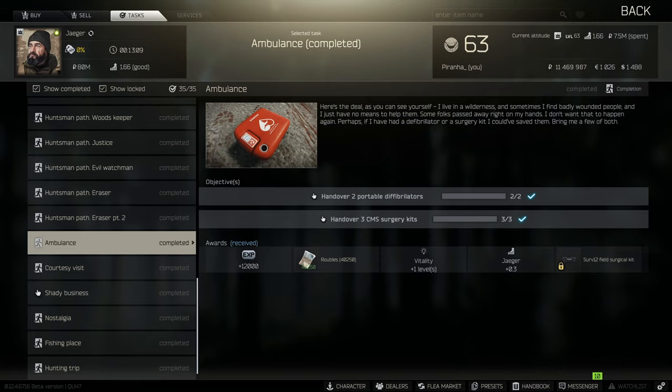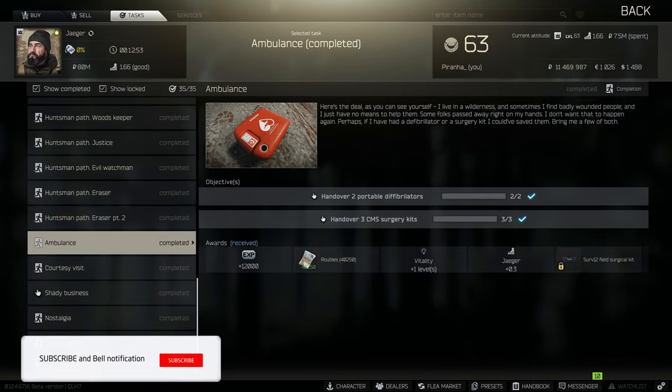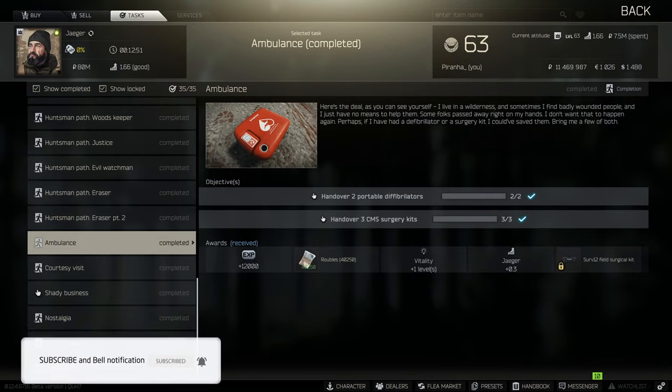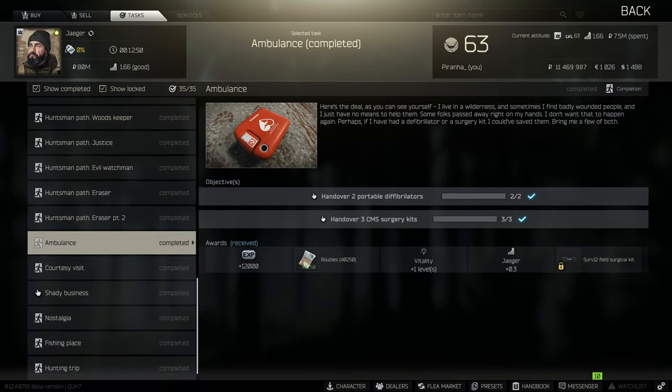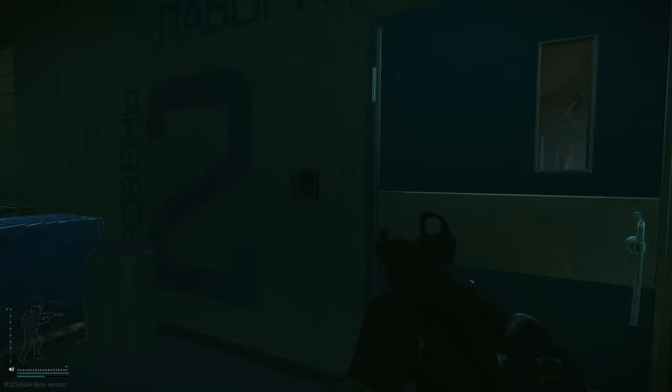The portable defibs range quite drastically between 100k and 200k, so defibs are definitely ones you want to find in raid. The locations where you can find them are the hidden caches dotted around the maps - I do have a video for all of those - as well as dead scavs, medical supply locations including the medical supply crates in Reserve in the bunker, and sports bags, which is quite a rare location.